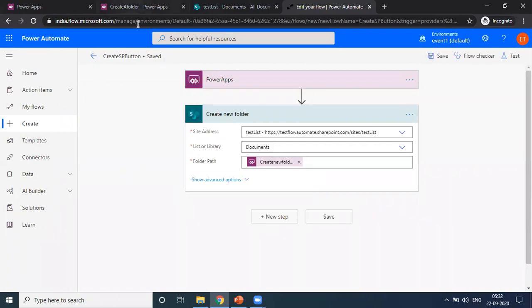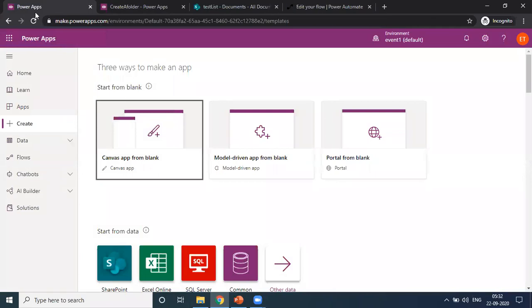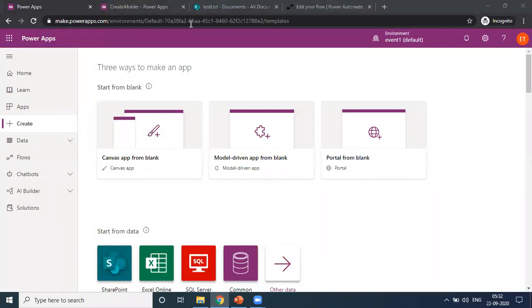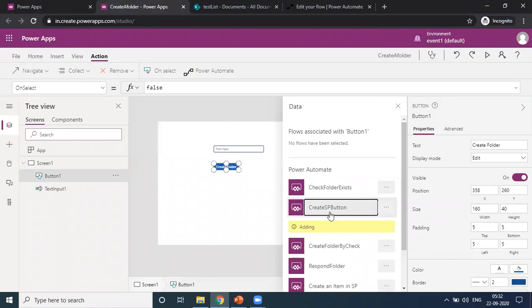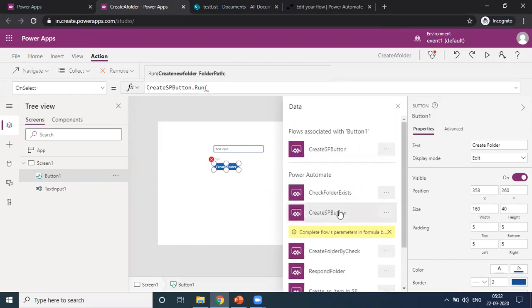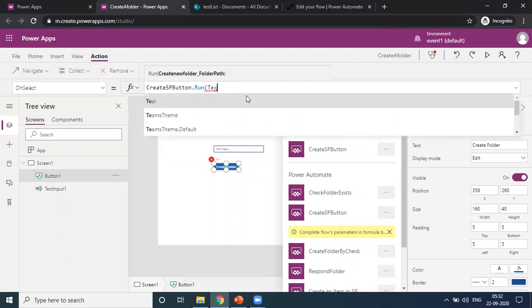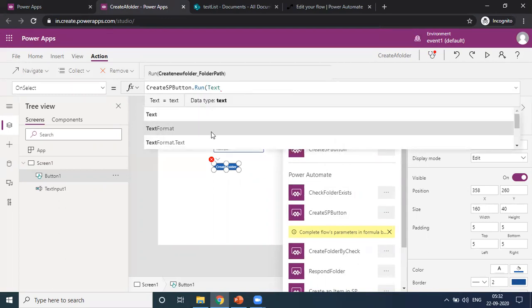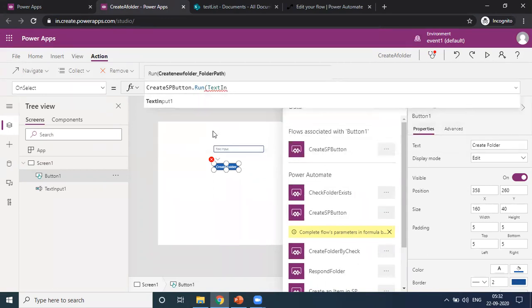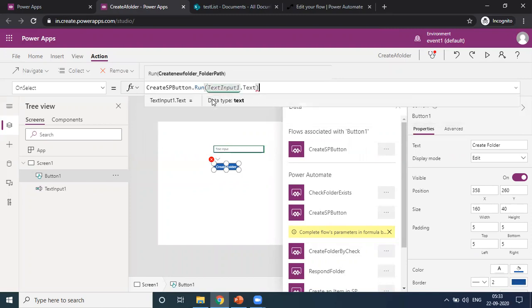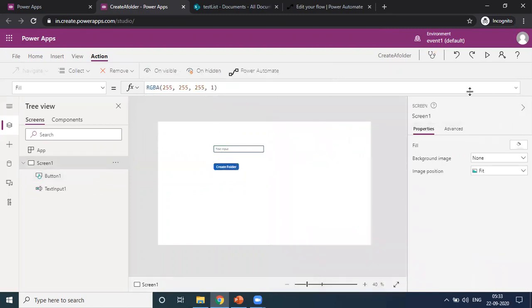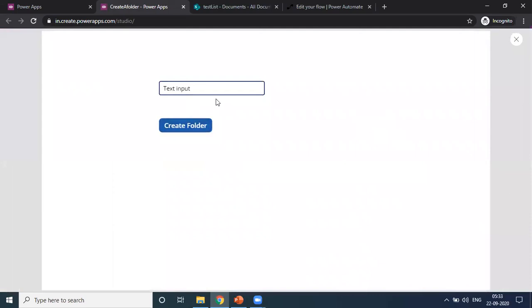...CreateSPButton, and I am choosing this one. It accepts an input parameter, so I am passing the input parameter from the text input. Let us check by running this application.